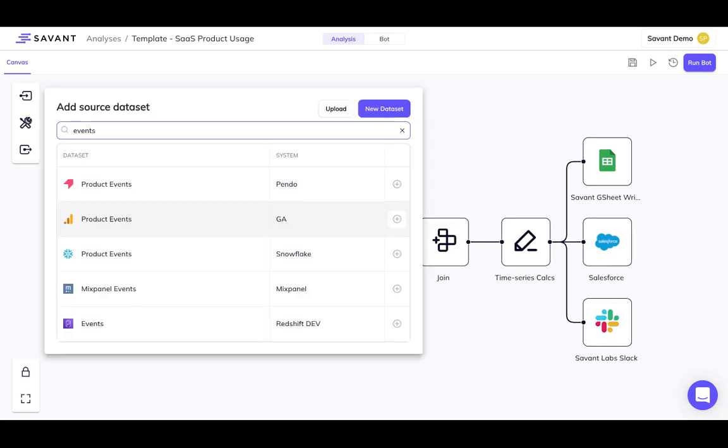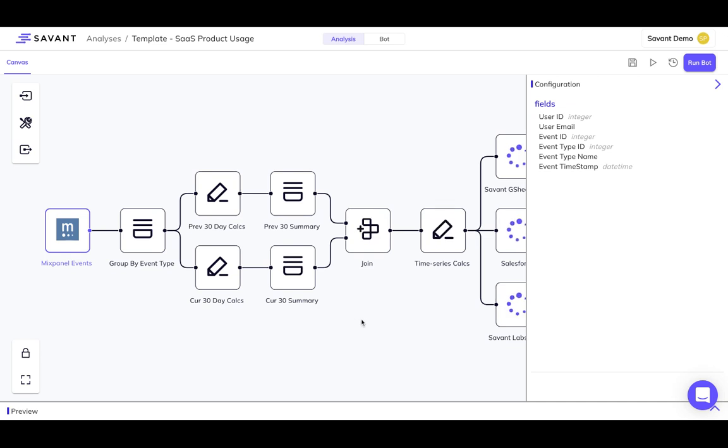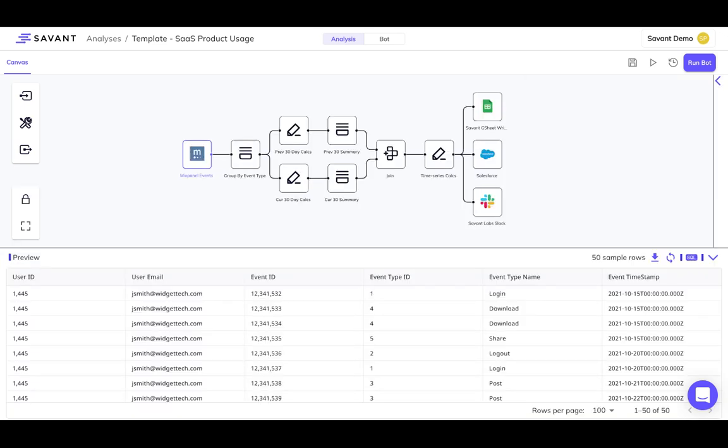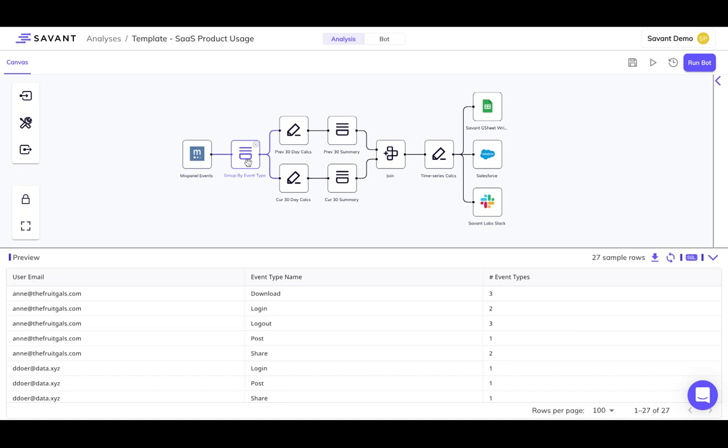All you have to do is connect your own product event data in Savant, and confirm the field mappings. Then, all the transformations are done for you.